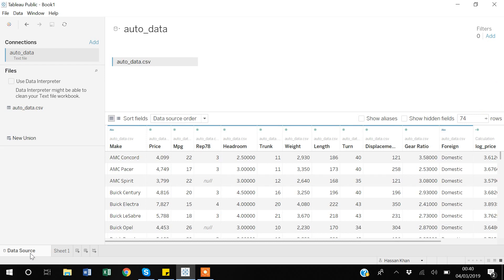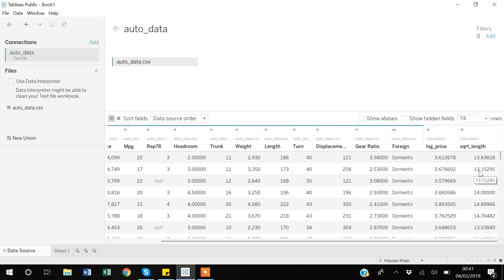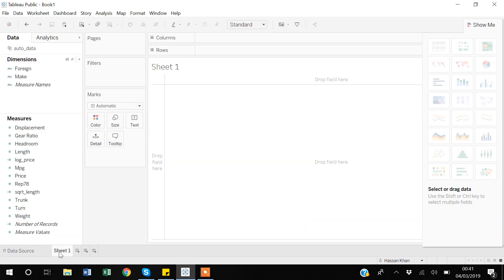Tableau has added the new variable. If I go to the data source you can see 'square root of length' in the data view. What Tableau is doing is going to each cell, taking the square root of that value, assigning the result to the new variable, then moving to the next row and repeating the process.